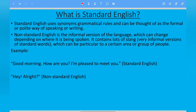So what is Standard English? Standard English uses correct grammatical rules and it can be thought of as the formal or polite way of speaking or writing.